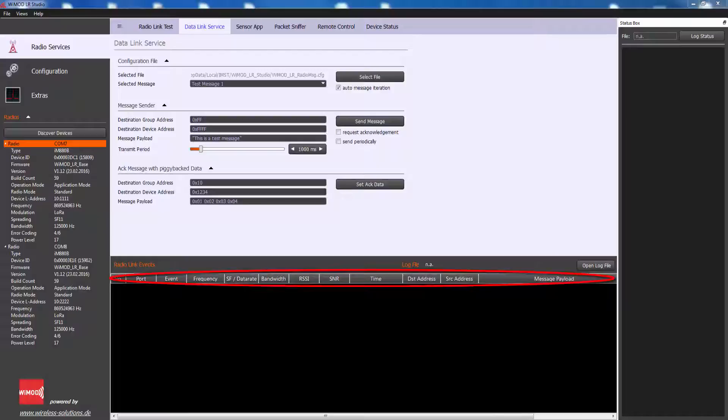Furthermore, it is possible by configuration to see the RSSI, signal-to-noise ratio, and RX timestamp of a received message.